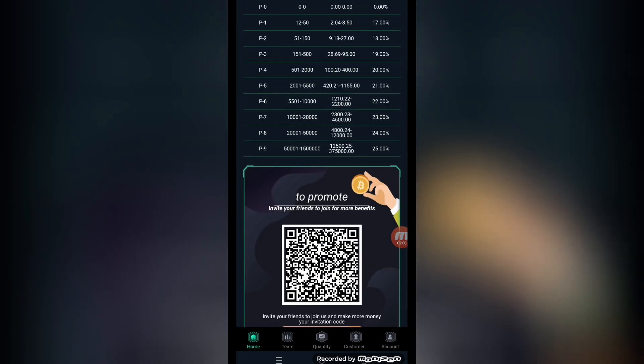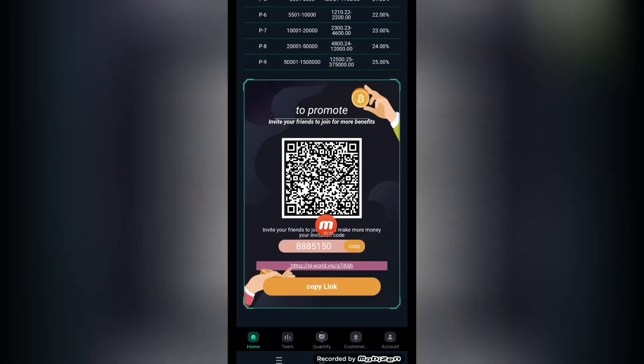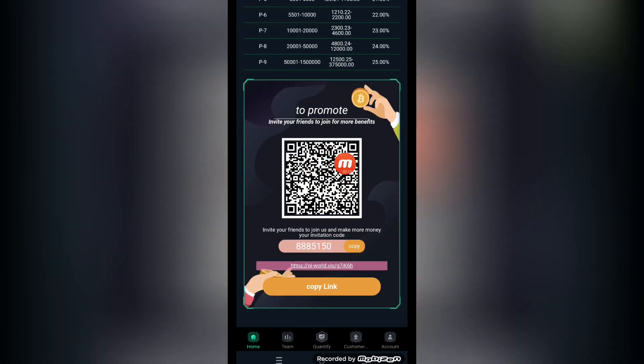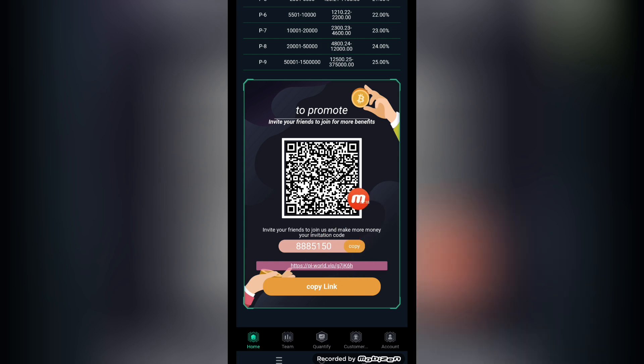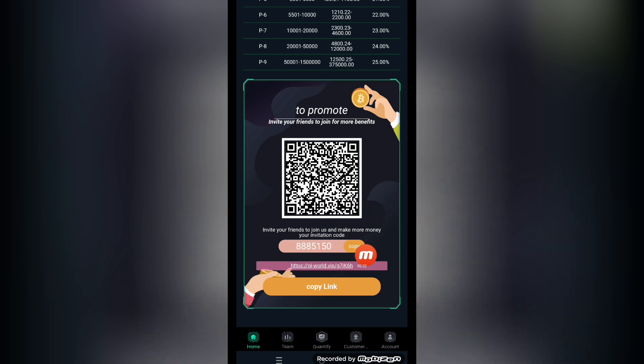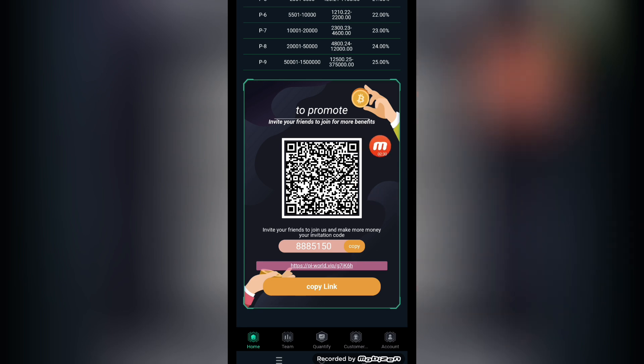Promote and invite friends to join for more benefits on this platform. This is the invitation code and invitation link. Join the link in the description and copy your link. Send it to different social media platforms like Facebook, Instagram, Telegram, WhatsApp, etc.